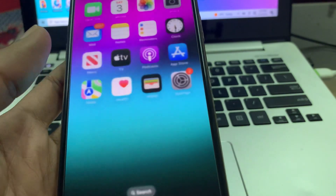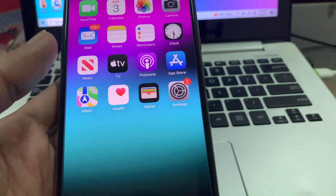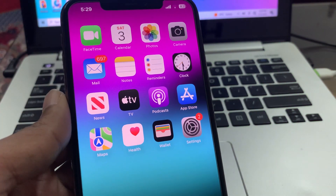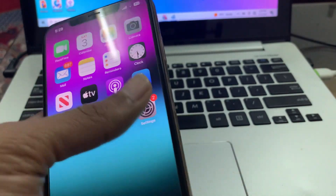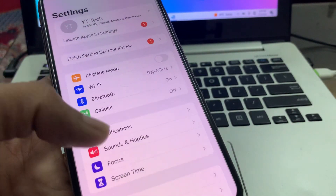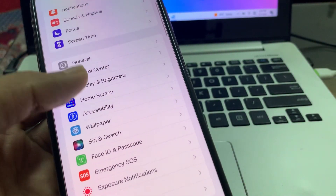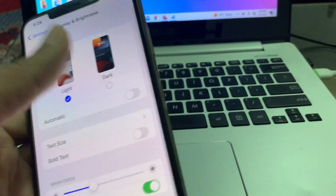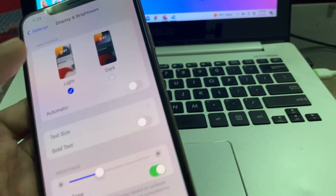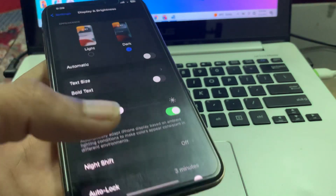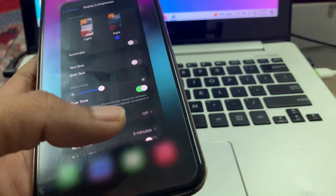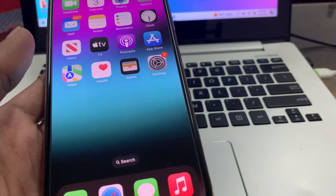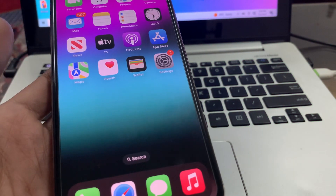The next step is to make sure that you use dark mode on your iPhone. Go to Settings, click on Display and Brightness, and turn on dark mode.